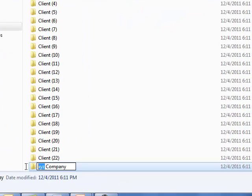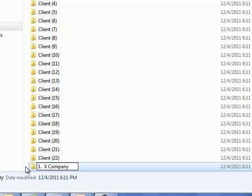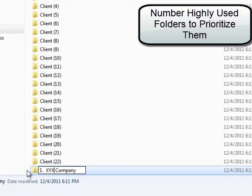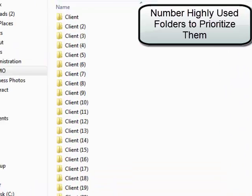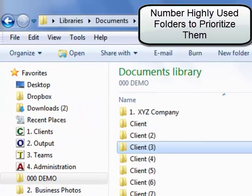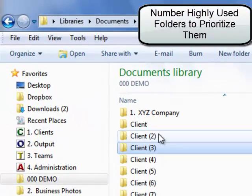If I number it '1. XYZ Company' and click outside of it, notice how it shoots right to the top.